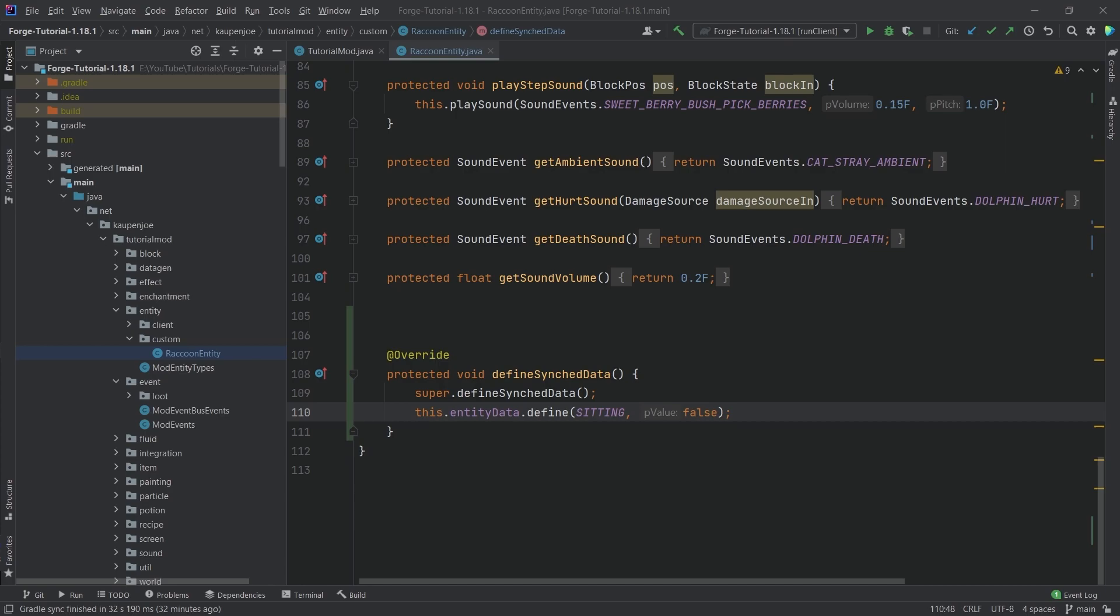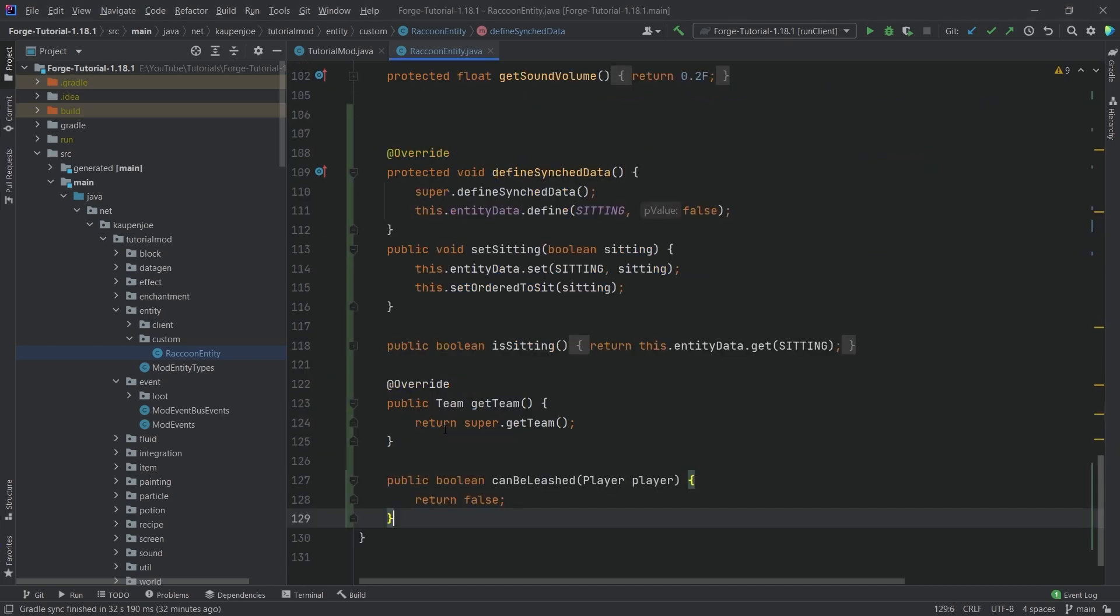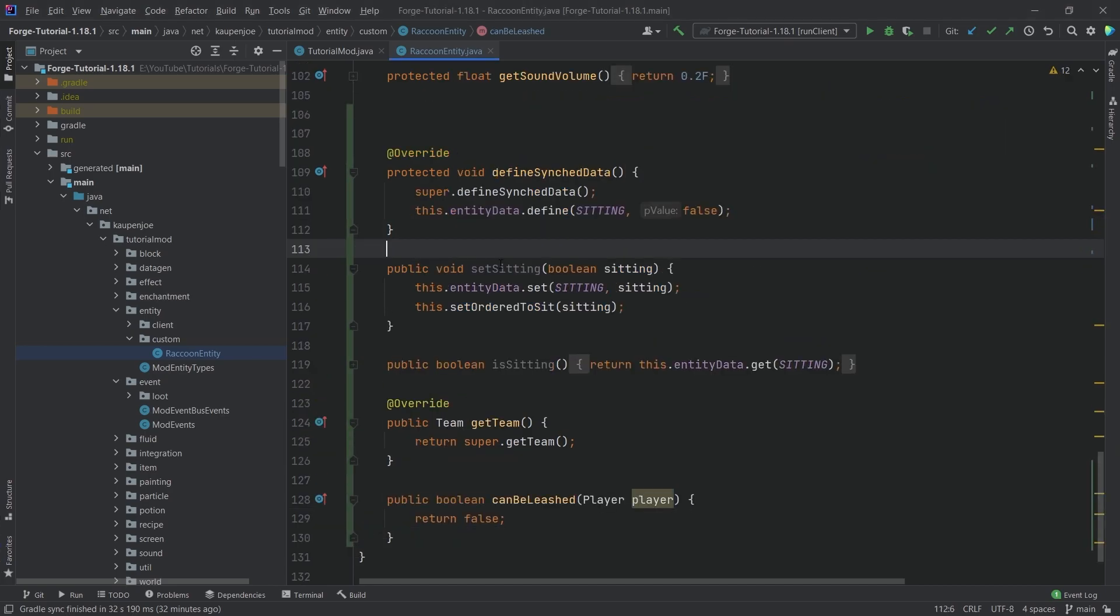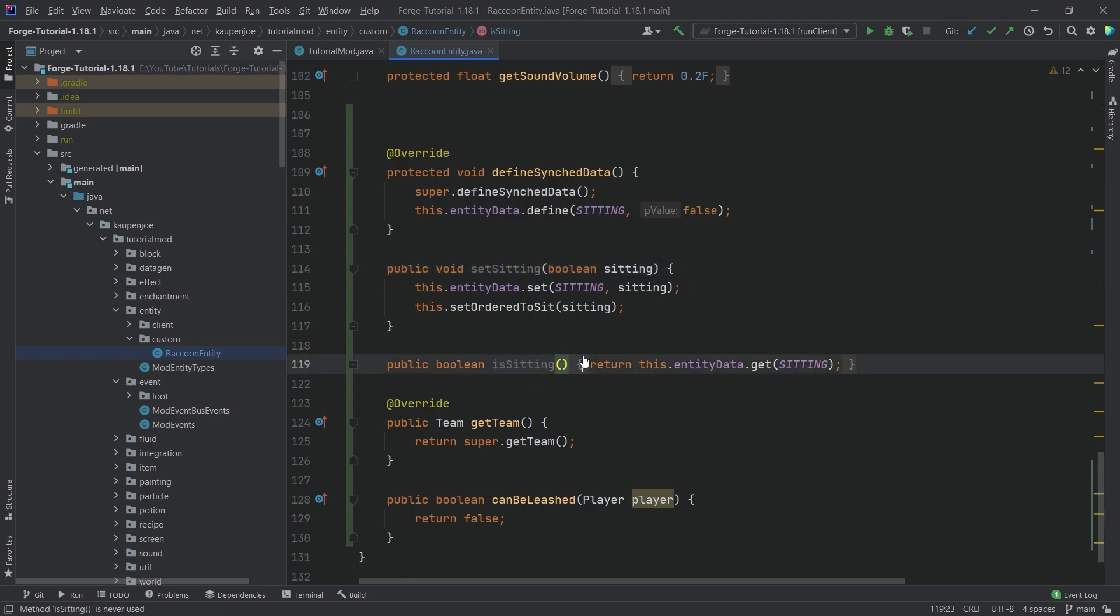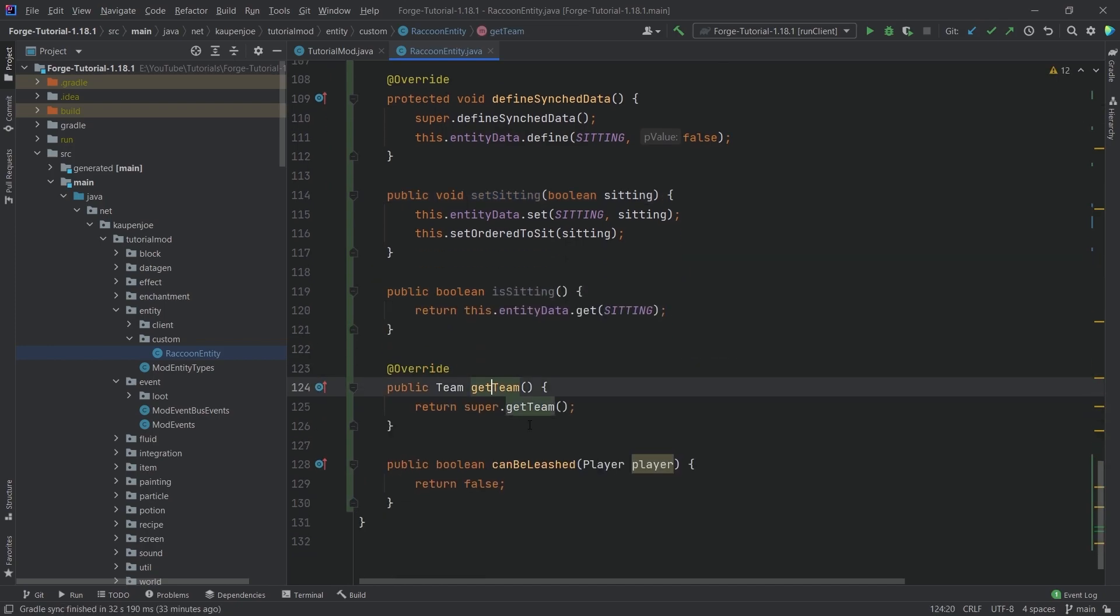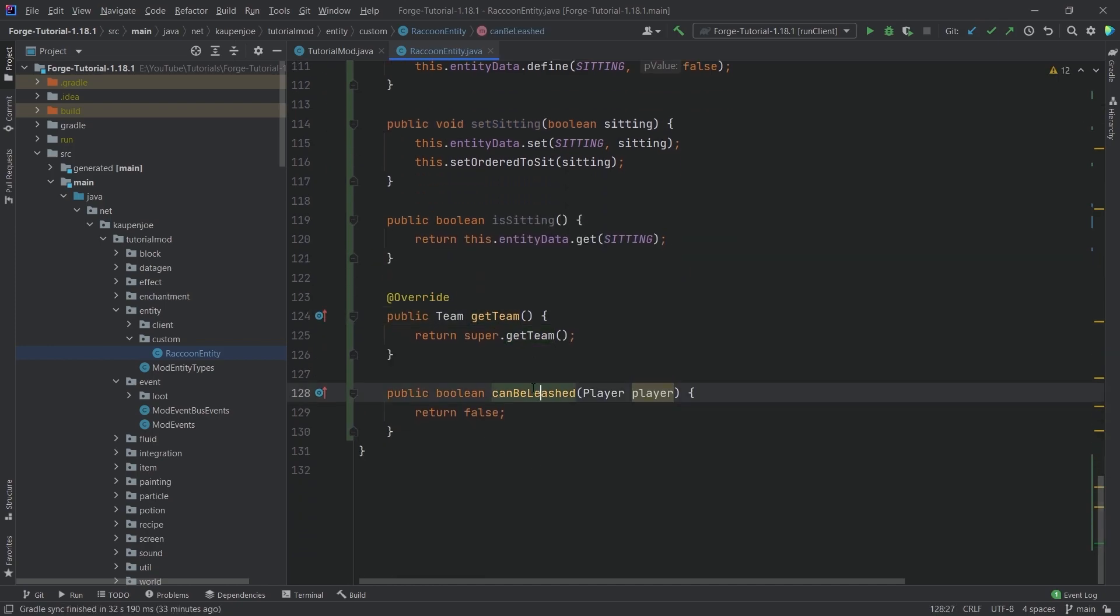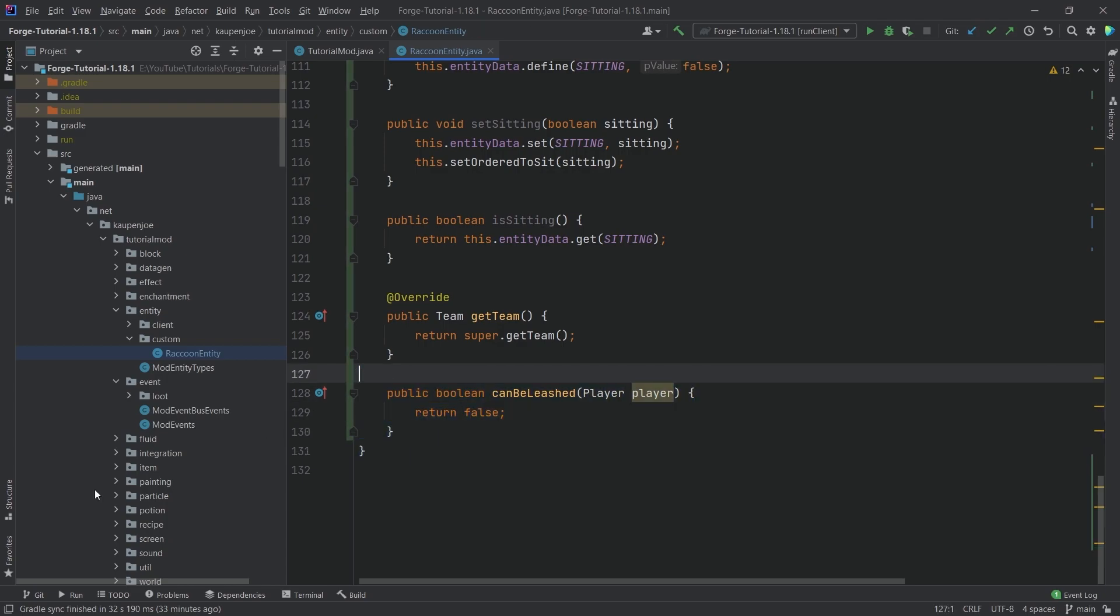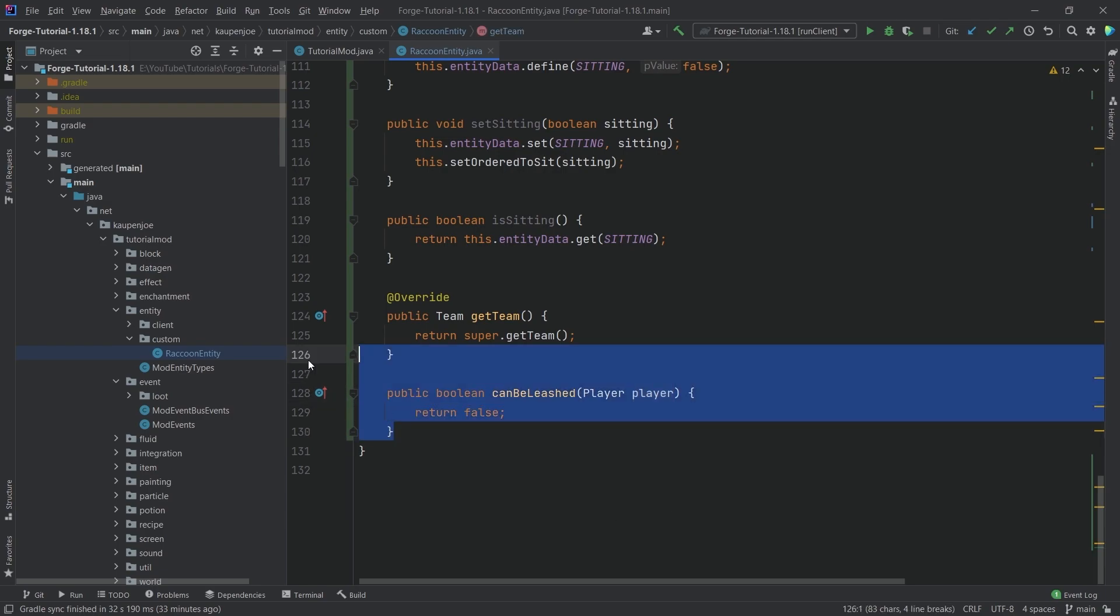So what we're going to do is we're just going to copy this over. So we have the set sitting method, the is sitting method, and then also the get team and the can be leashed method. It can be leashed method returns false simply because of the fact that at the moment, the Ecolib has a certain bug in it.